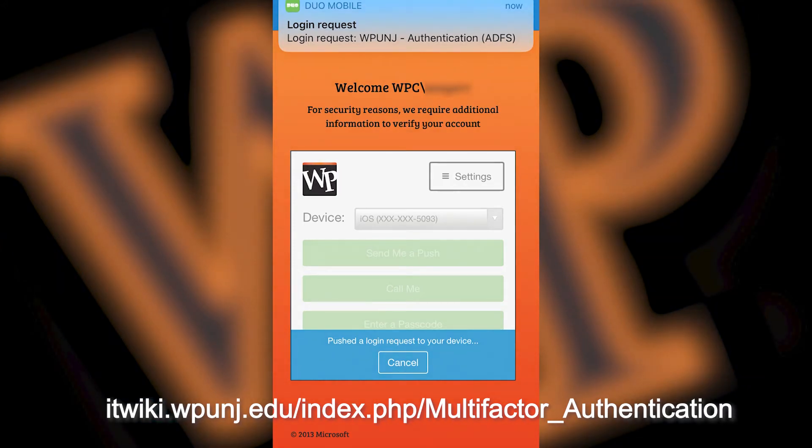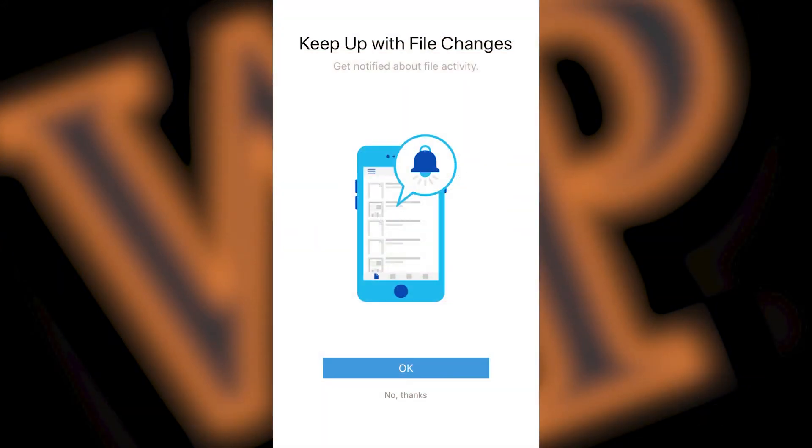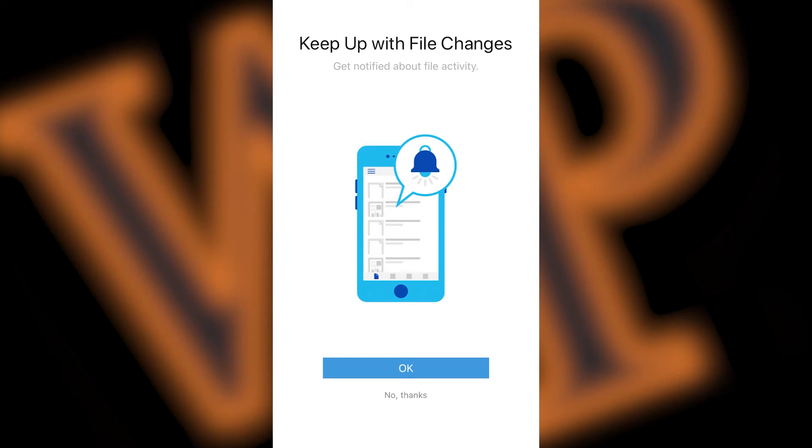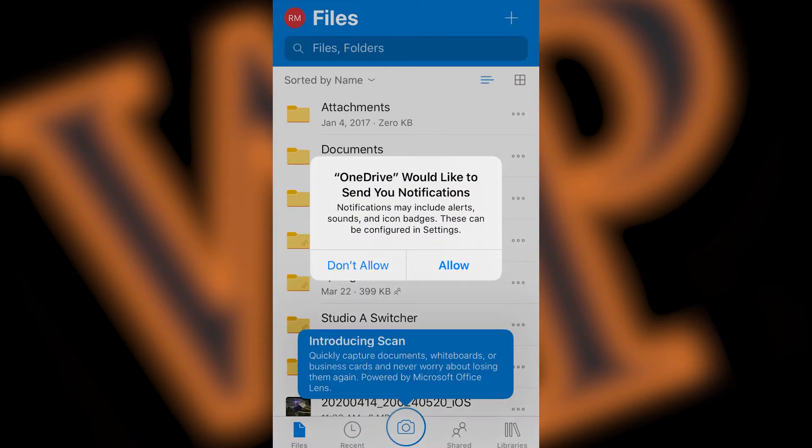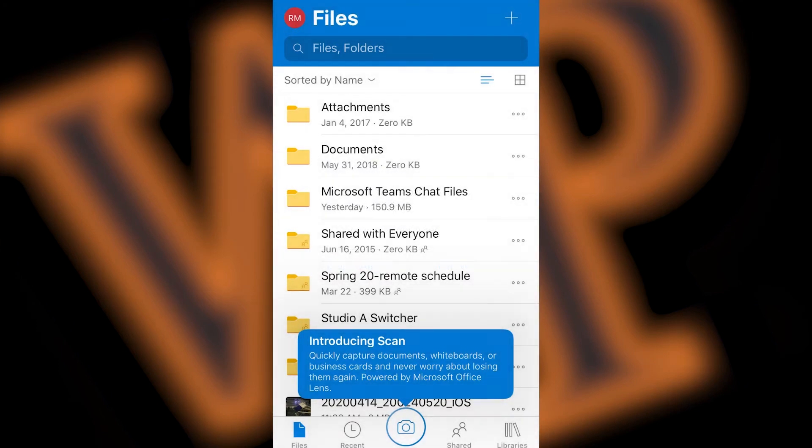Once you are logged into your account, you will then be presented with some options. First, you can choose to be notified of file changes, and then you'll be asked if you'd like to allow OneDrive to send you notifications. After making your choices, you will then be ready to use OneDrive on your iPhone.